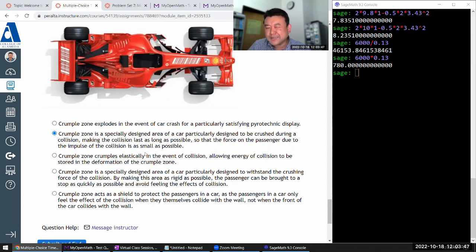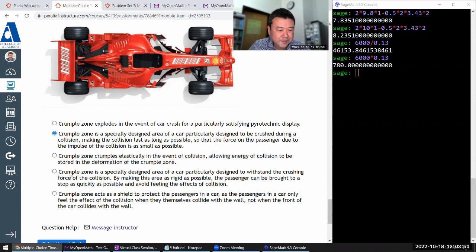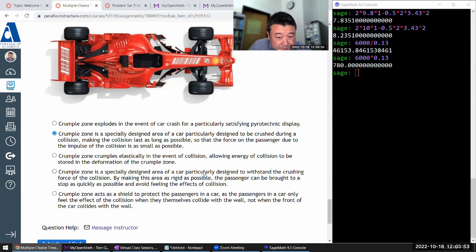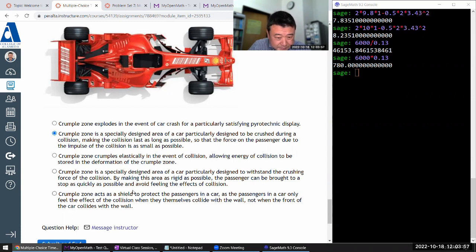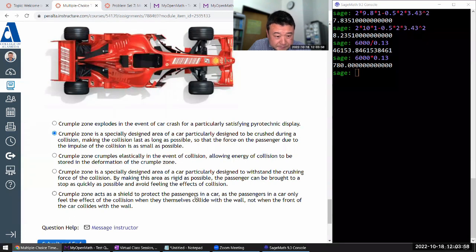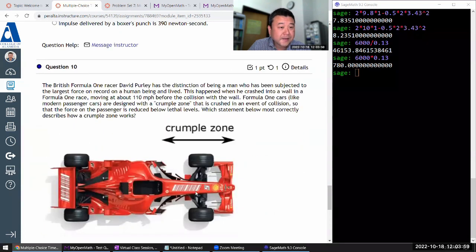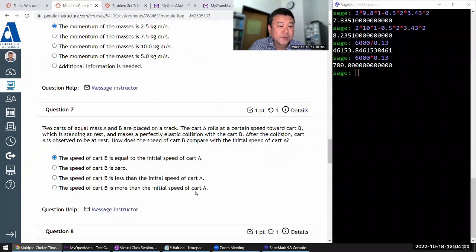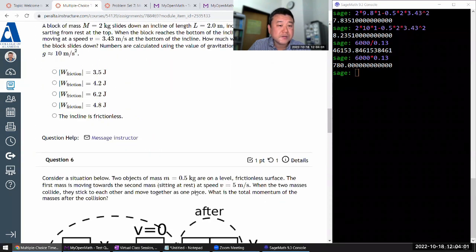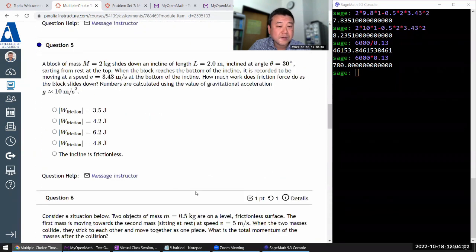It doesn't deform elastically. I think that's what it comes down to. It doesn't bounce back. Yeah. Not rigid. Yeah. All right. I got to go back to that question. I don't know.